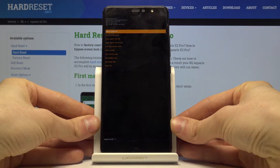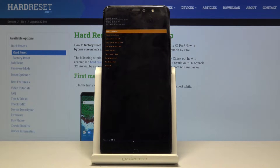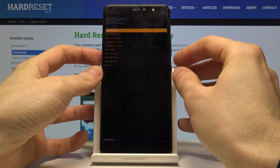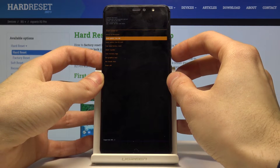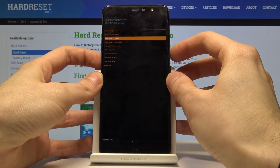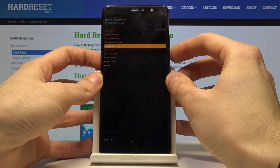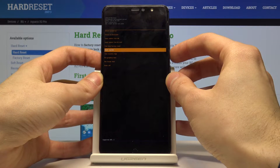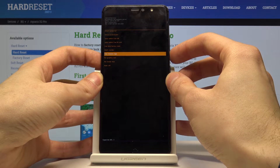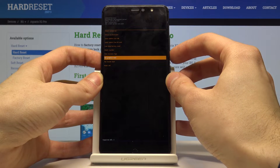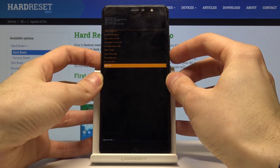And now you've entered recovery mode. Here you have some options like: reboot system now, reboot to bootloader, apply update from ADB, apply update from SD card, wipe data, factory reset, mount system, view recovery logs, run graphics test, run local test, and power off.